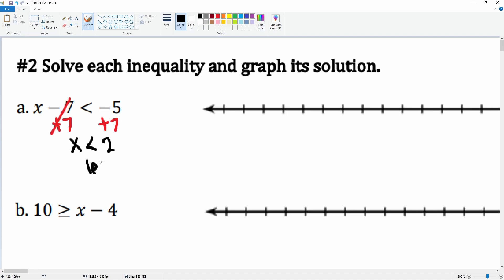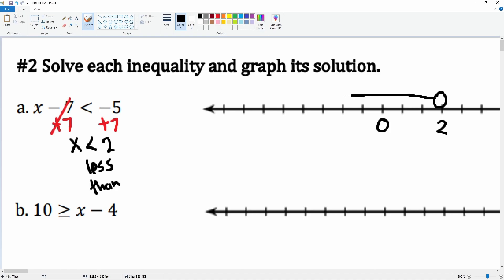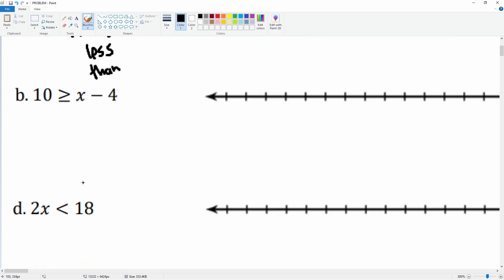So this is x is less than two. We need zero and the value of two on the number line. This is going to be open, and we want values of x which are less than two, so it goes all the way to the left — those are all the values that are less than two.